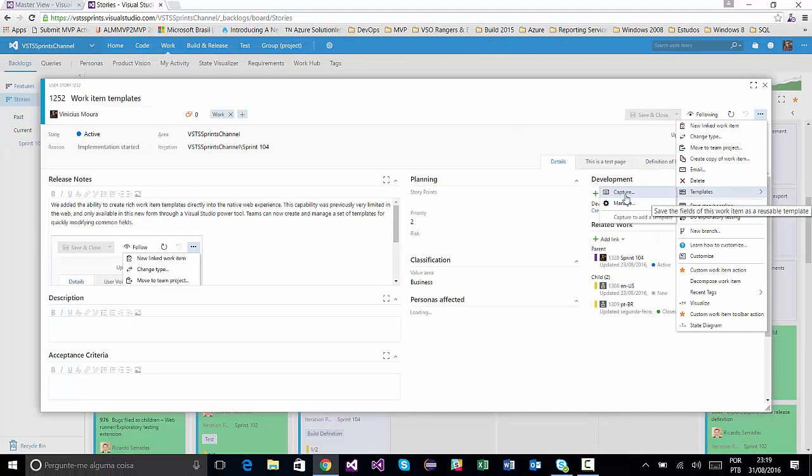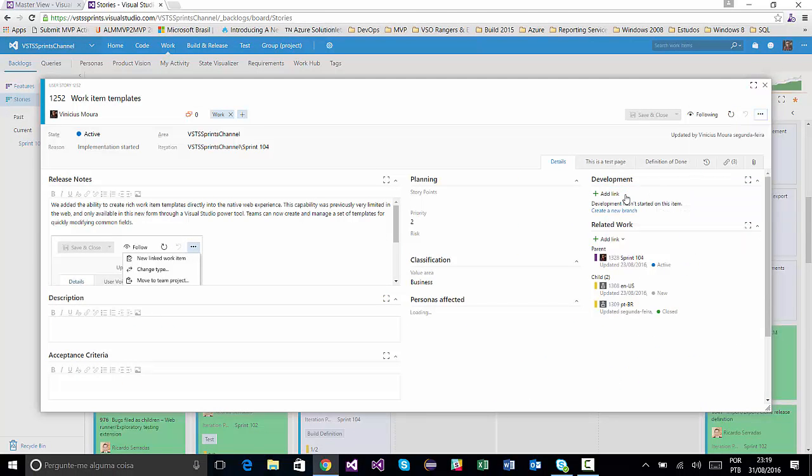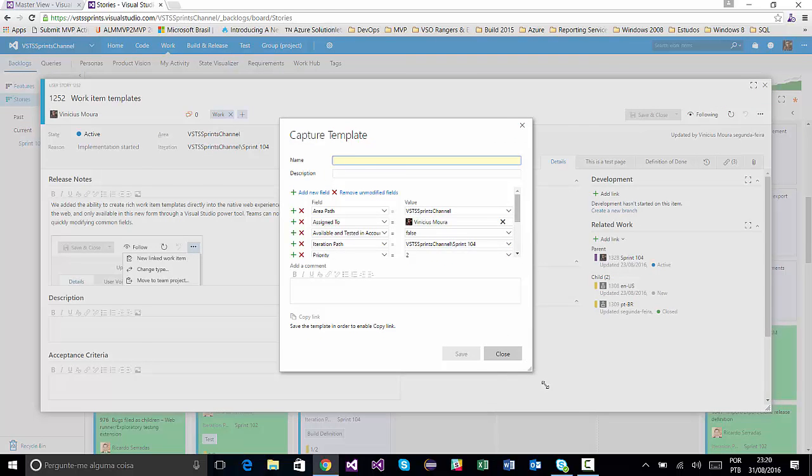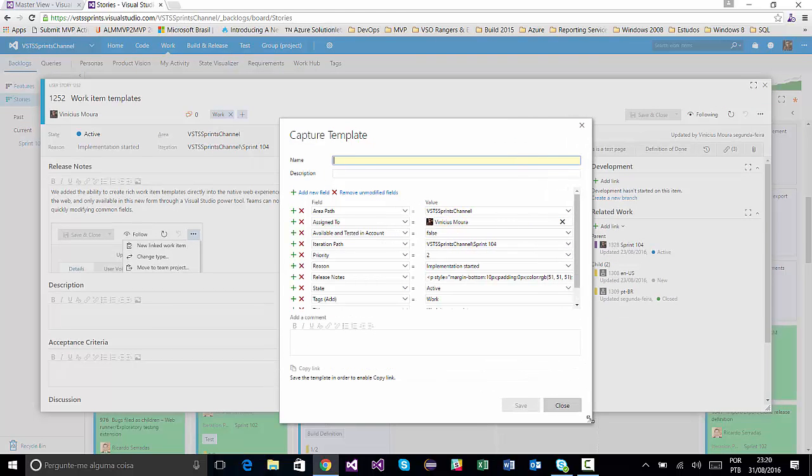I will click on Template, Capture. And all fields that are common fields will belong to a new template.